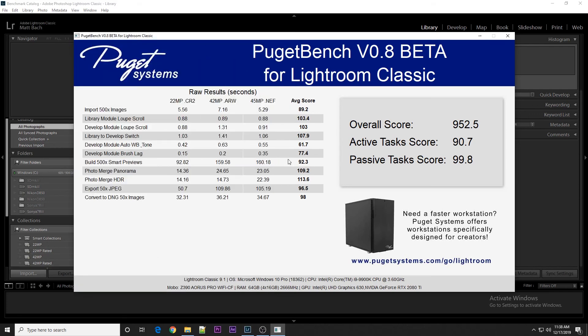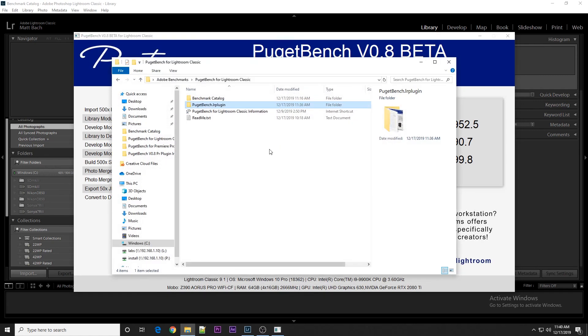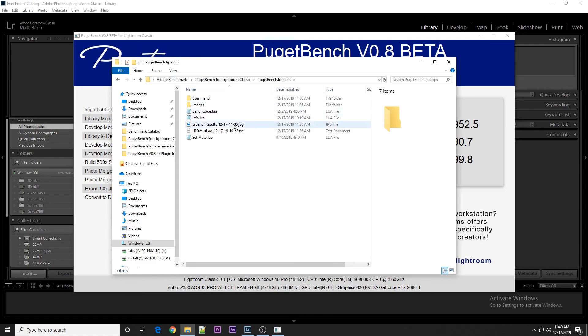When the Benchmark is done, you will get this score screen that gives you the raw results, the average score for each of the tests, as well as an overall score and a score for the active and passive tasks. There's also system information at the bottom, like what CPU, GPU, and other specs you have in your system. These results are also saved into the Benchmark plugin folder if you wish to share them.